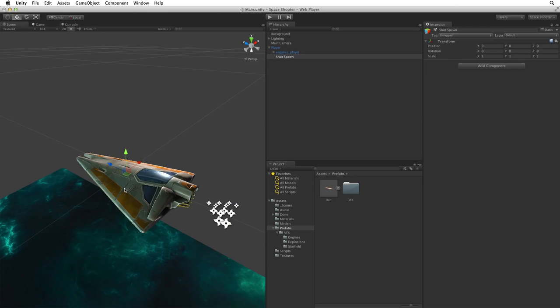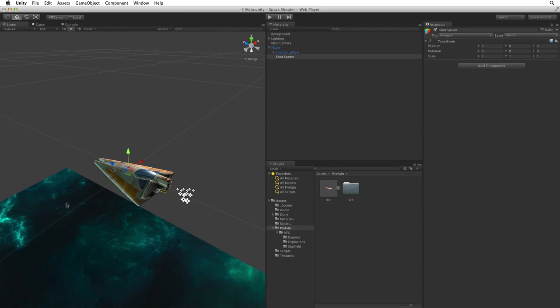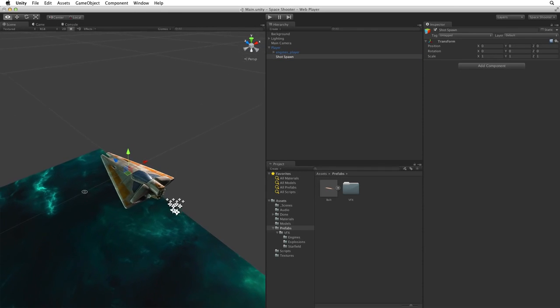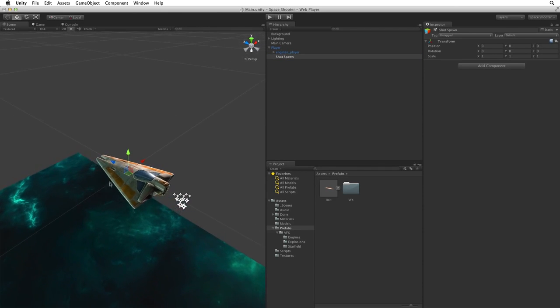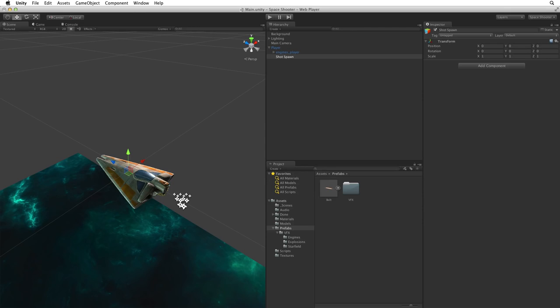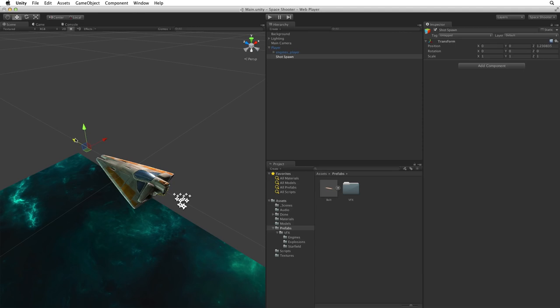Let's switch to the scene view for a good look at our player ship and the shot spawn game object. We can now position the shot spawn. As it's a child of the player ship, our shot spawn's position will be relative to the player ship. We want to instantiate our shots in front of the player ship. So let's drag the shot spawn out along its Z axis until it's in front of the ship. Let's make this a round 1.25.